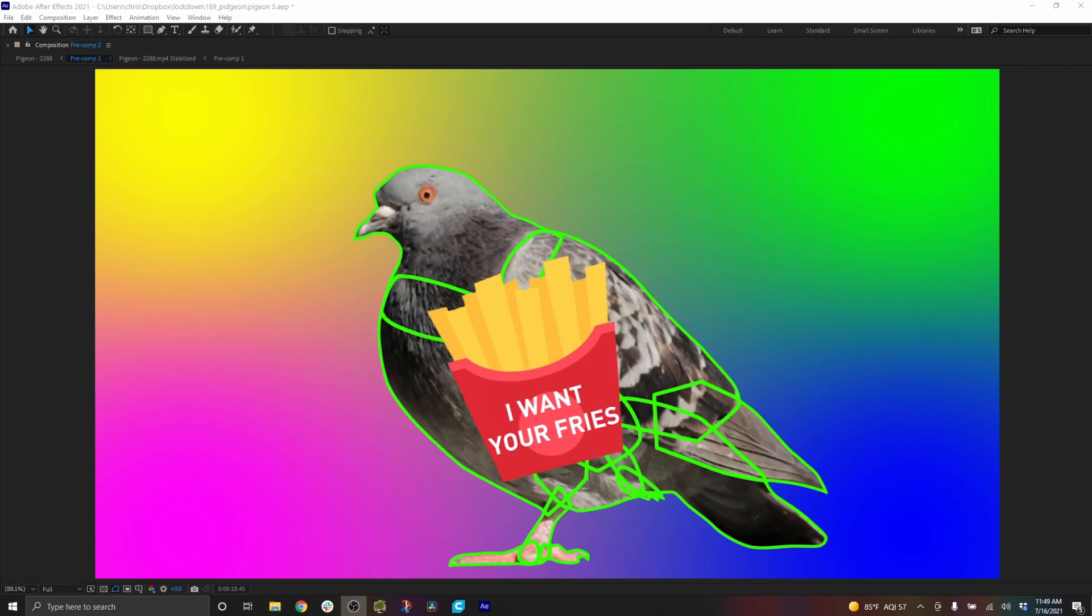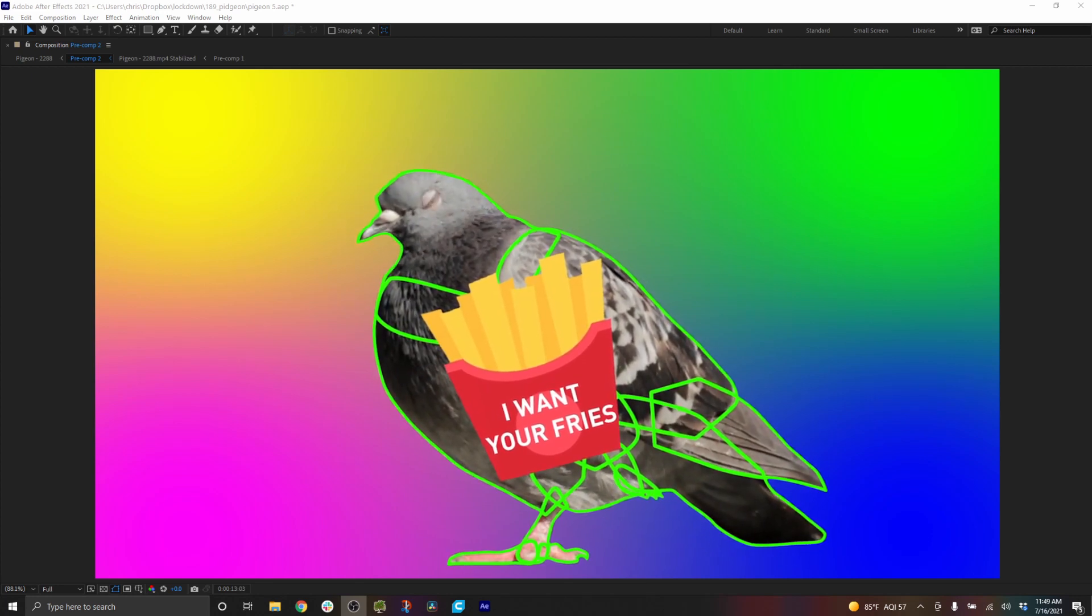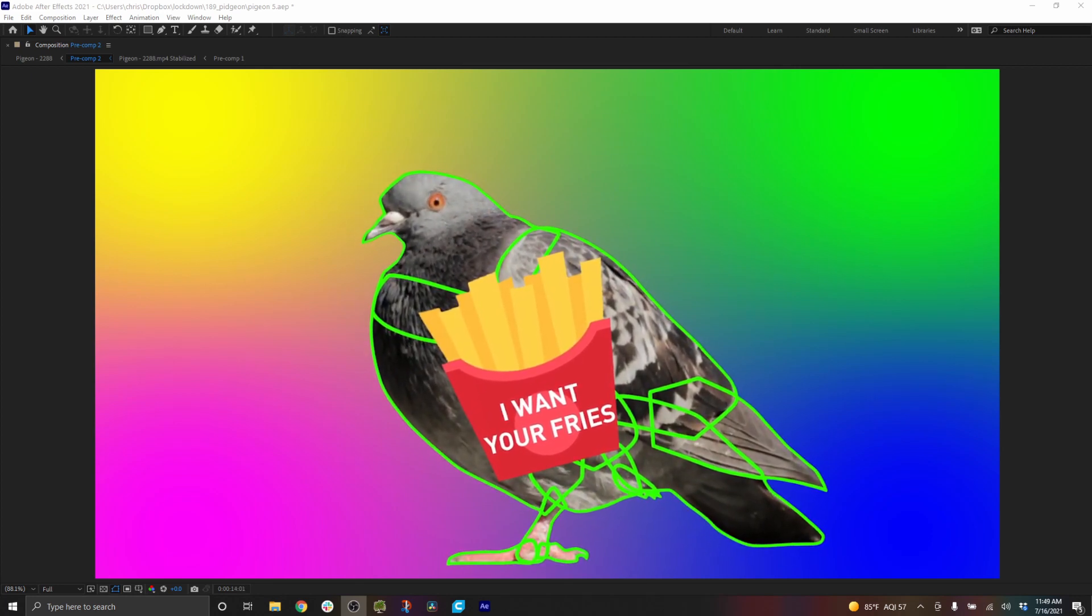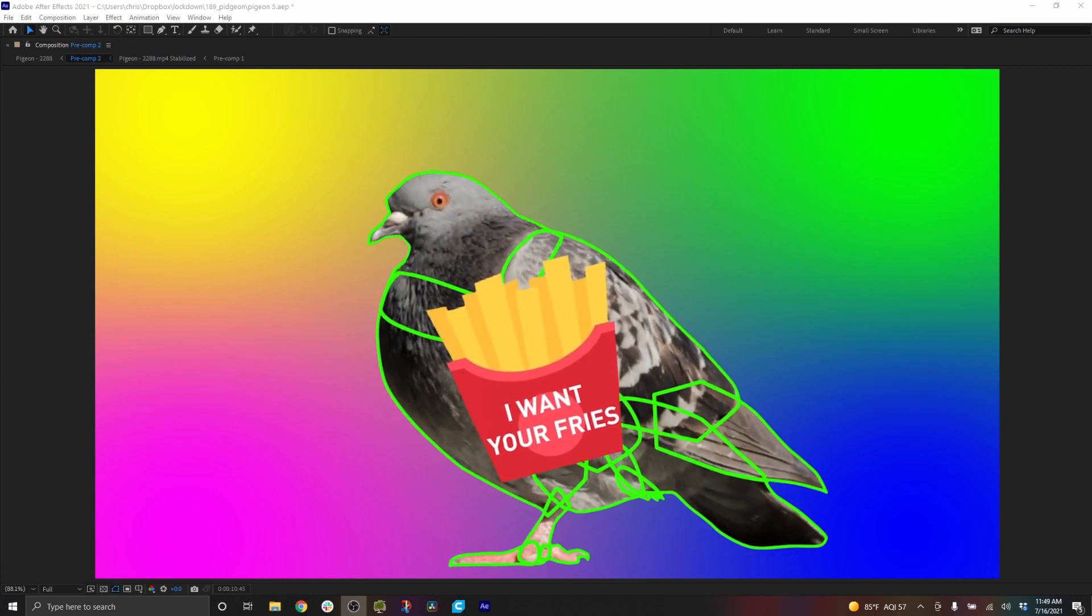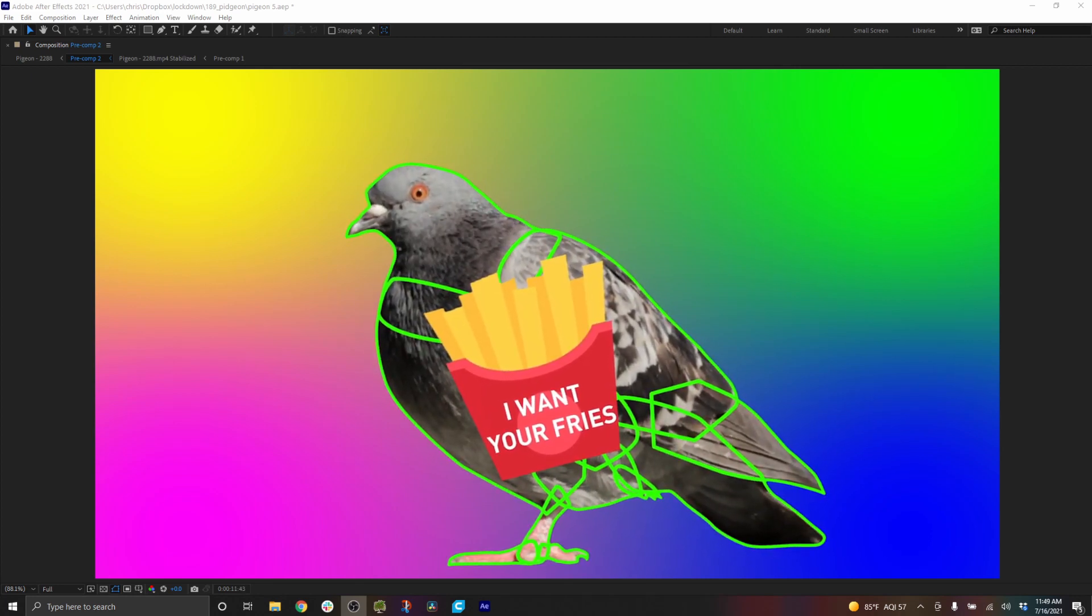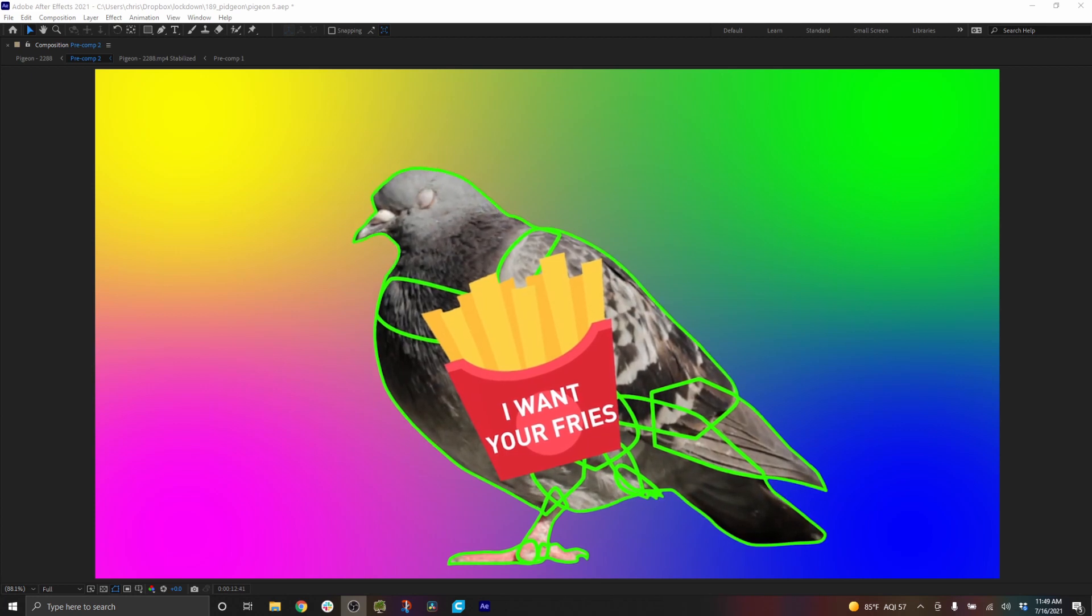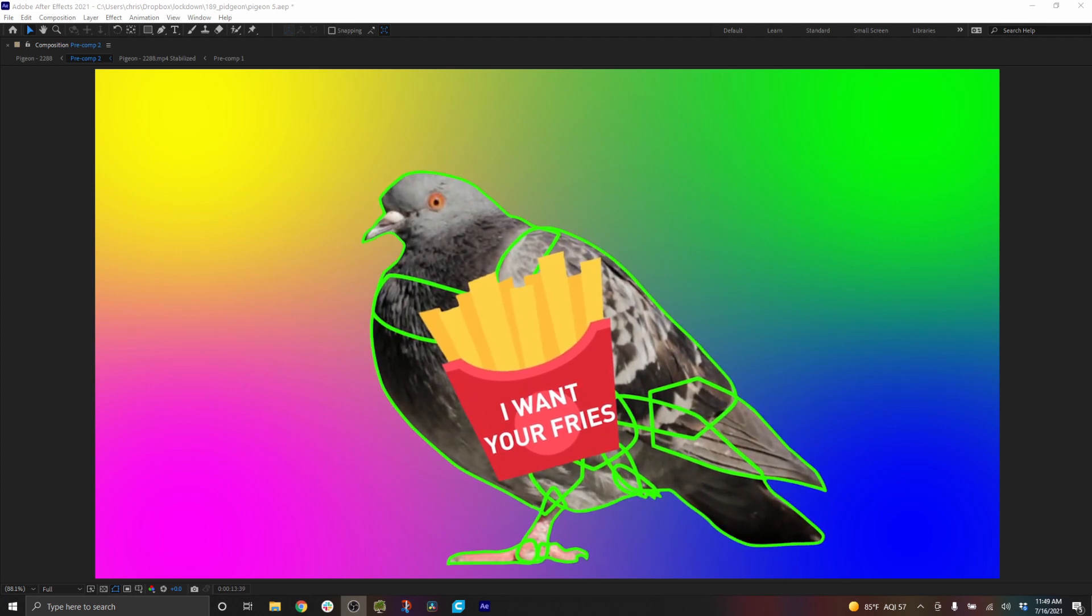And of course don't forget you can attach graphics too. And of course don't forget to check out aescripts.com slash lockdown.